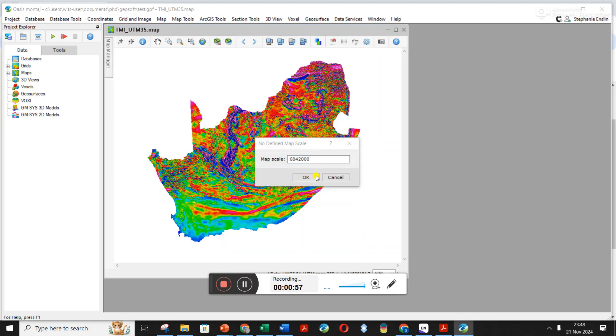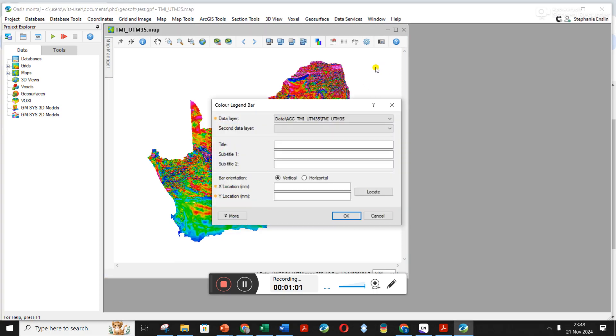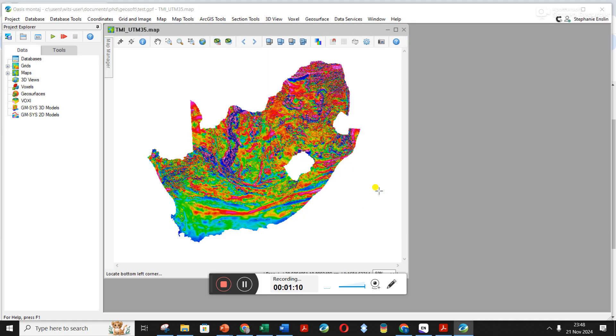Click okay for map scale. It's now going to ask you about your color legend bar. This is magnetic, so I'm going to put nano teslas just for units, and I'm going to click on this locate button to choose where on my screen I want to put the color bar. I'm going to click over here and it's now set the X and Y location.